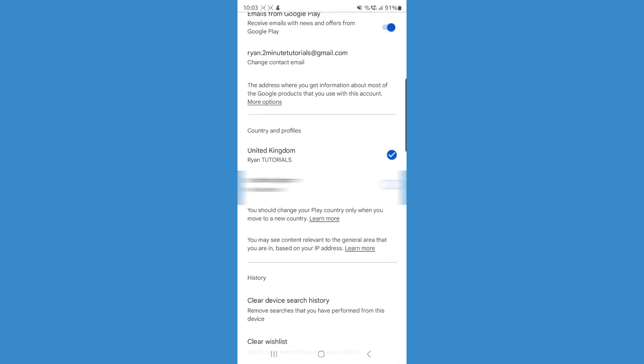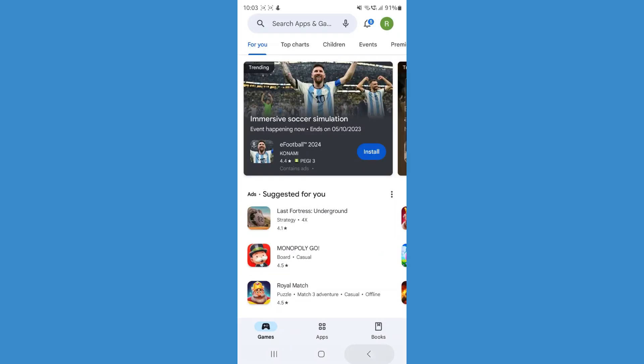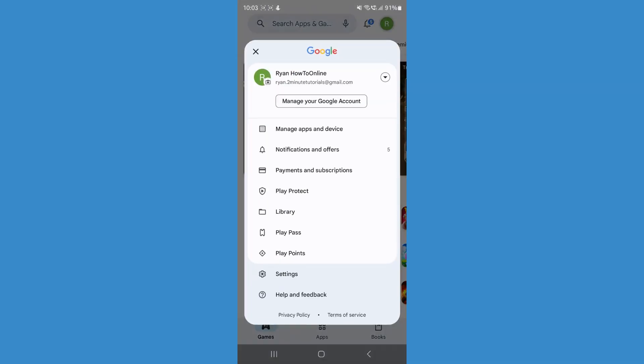So to do this, we need to add a payment method from that country. So to do that, what we can do is come all the way back and click on our profile picture once again.